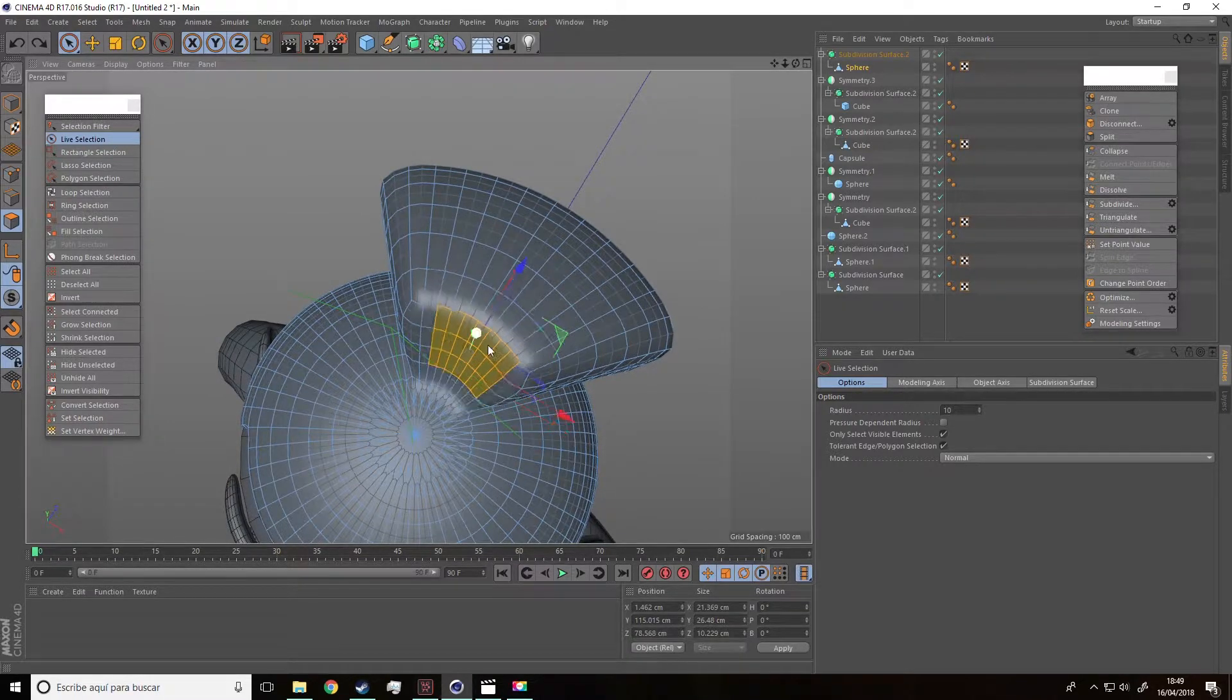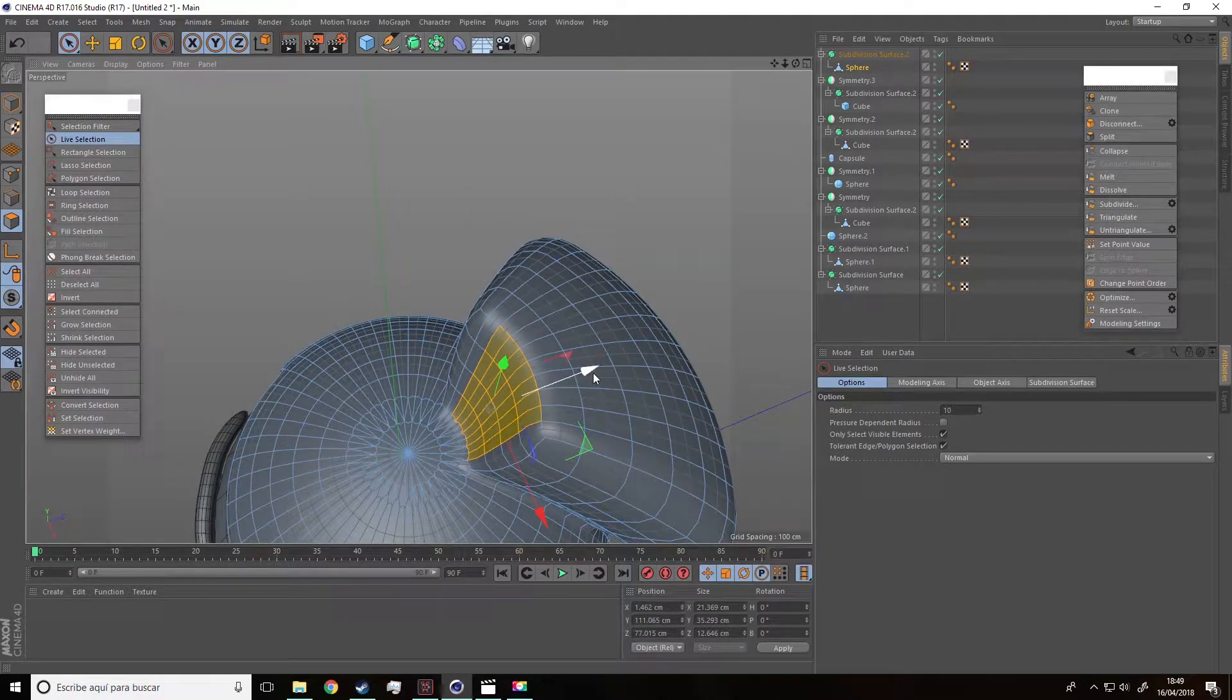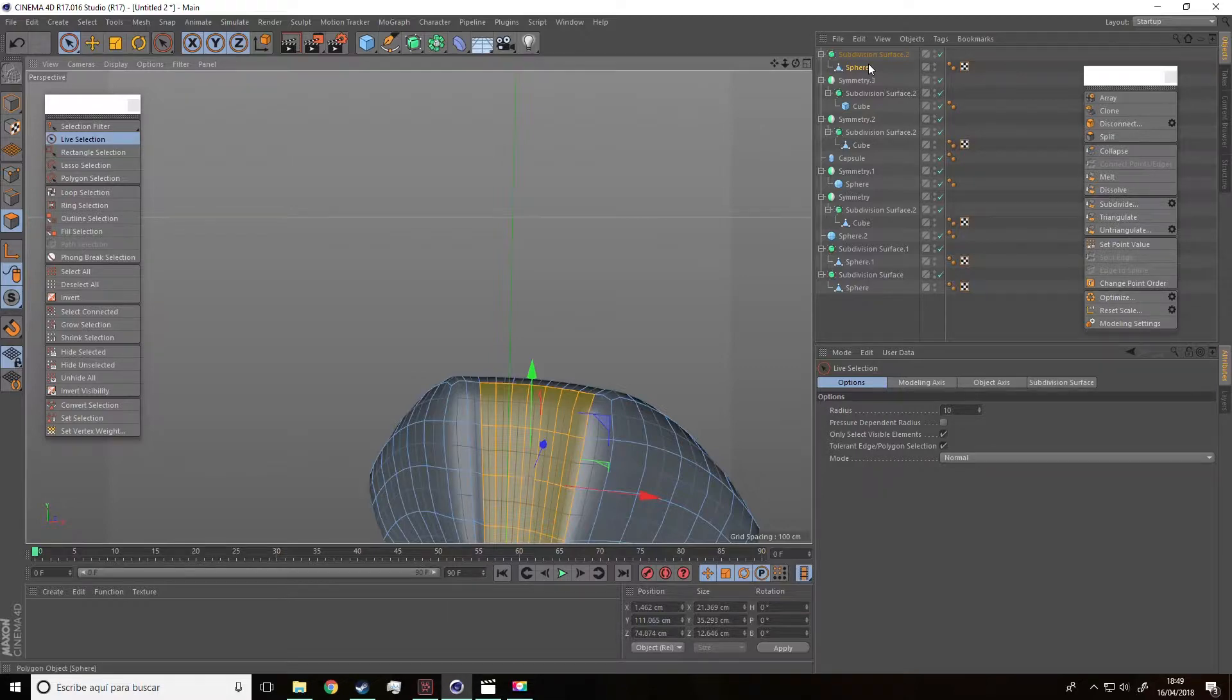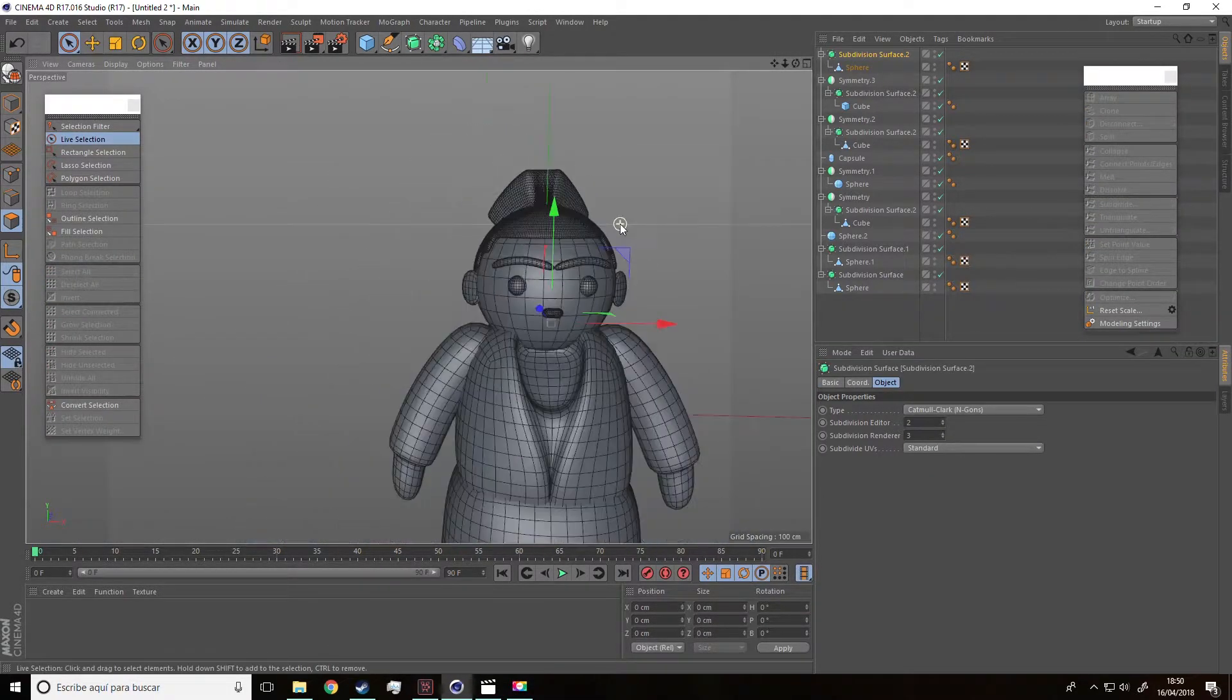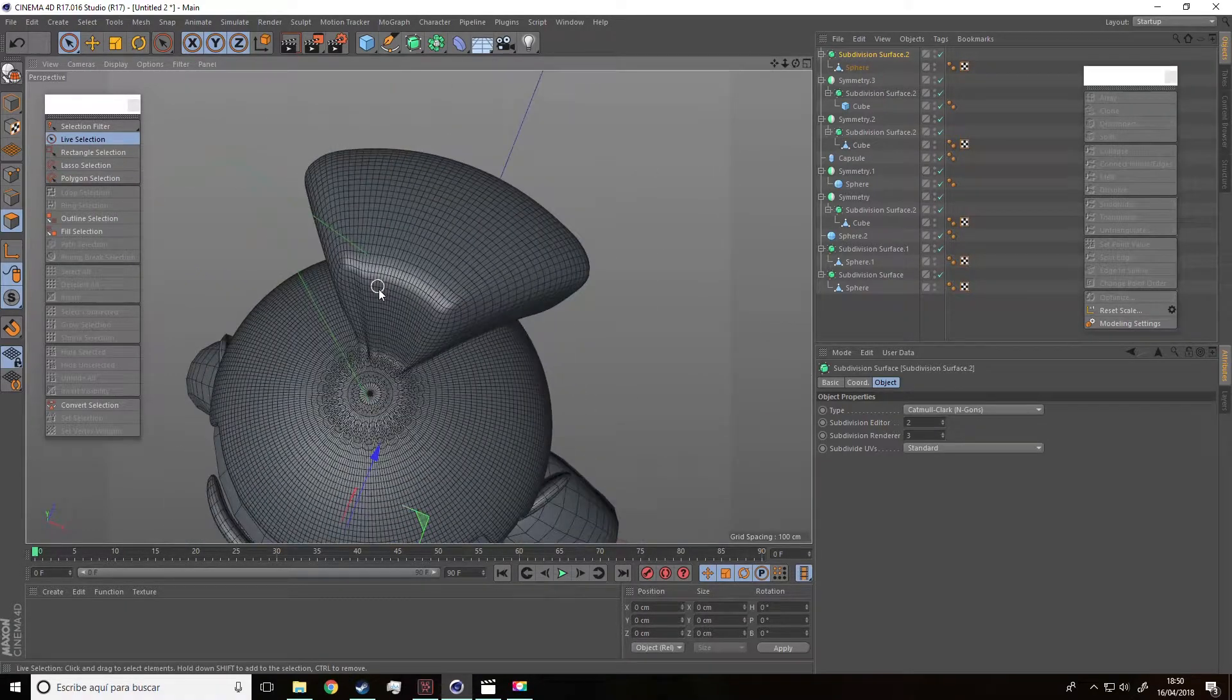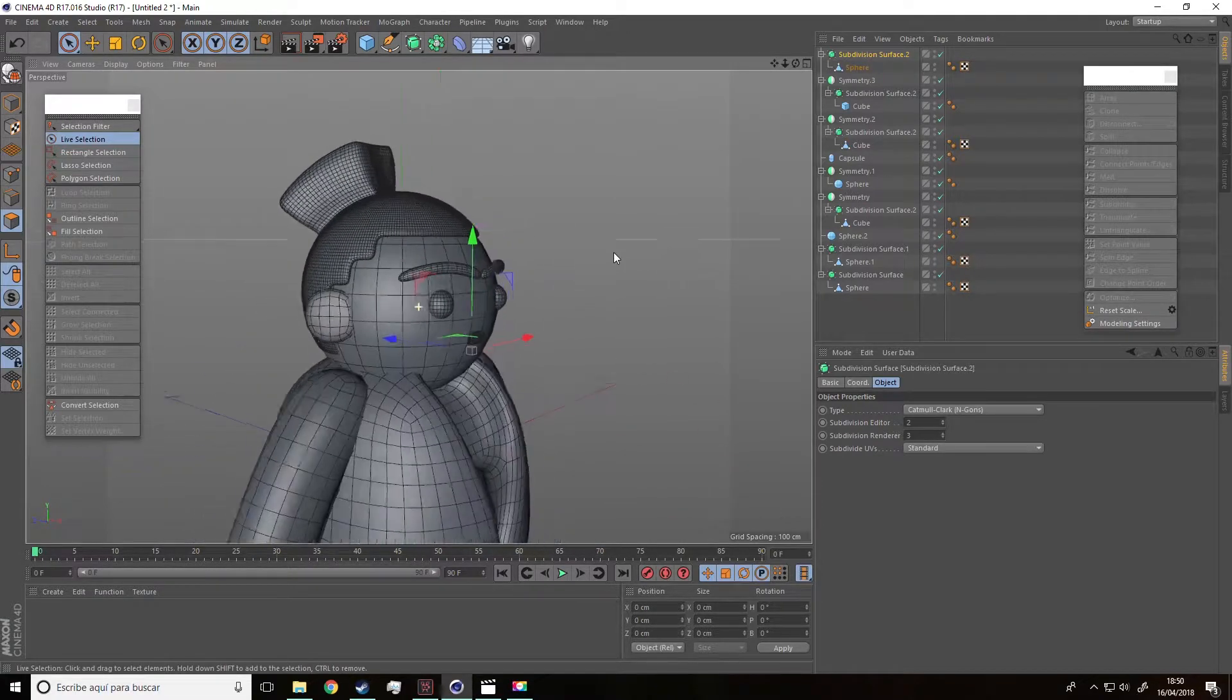And we are also going to do the same with the part in the middle. So, select it and then extrude it outside. This way, we'll be adding volume to the band.